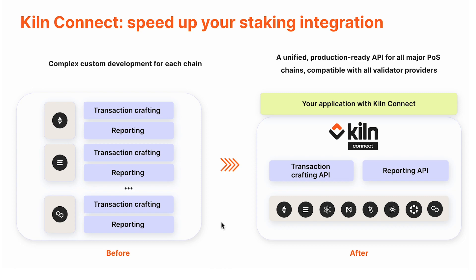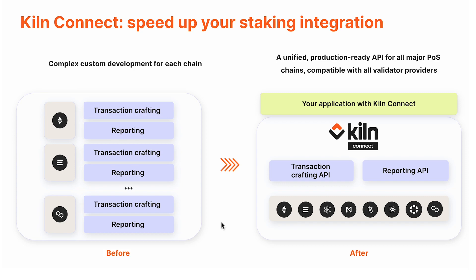Our goal is to streamline this process significantly by providing a unified API which abstracts away the nuances and complexities of each chain and provides you a common interface for implementing transaction crafting and reporting.